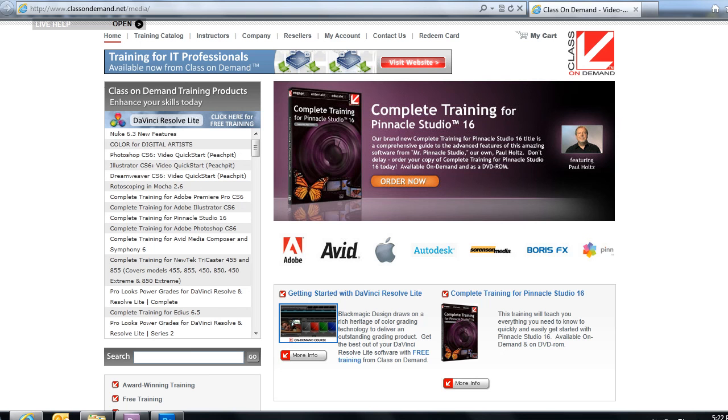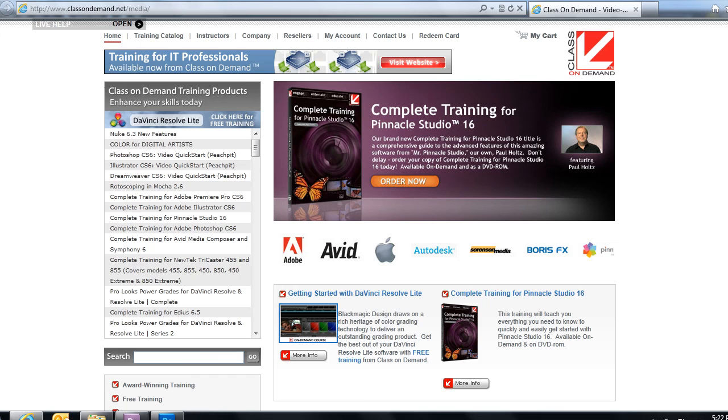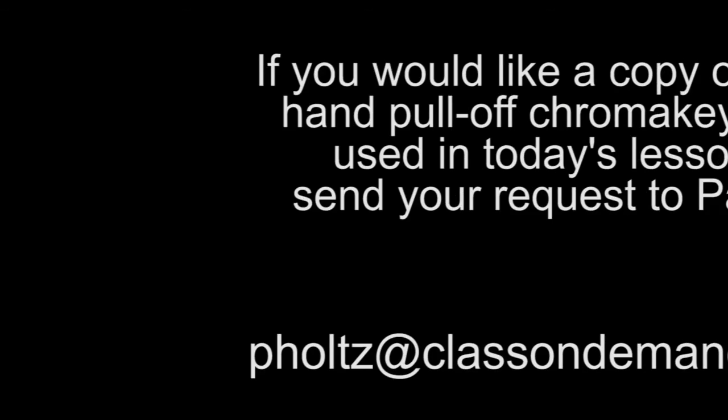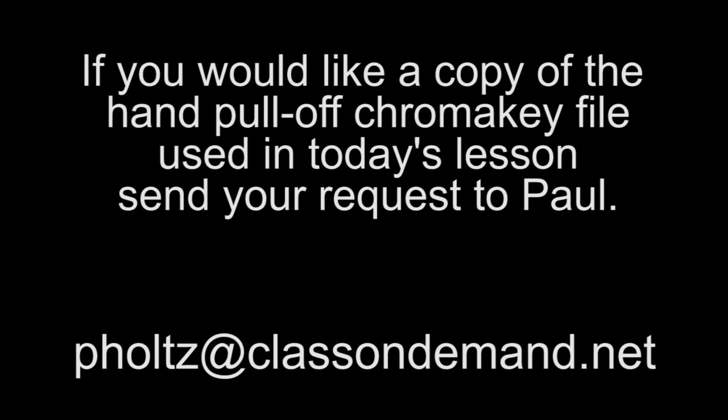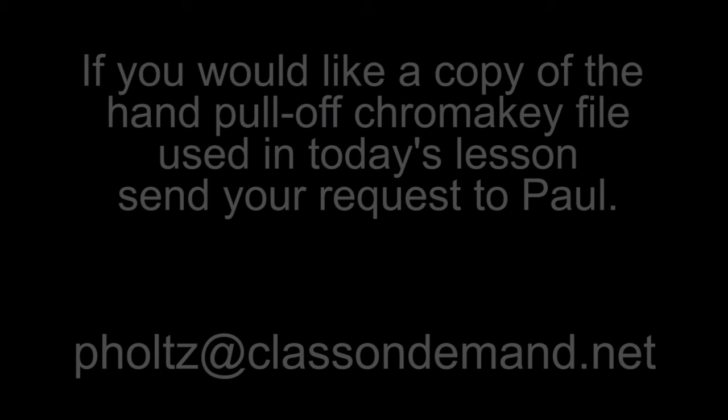And lastly if you really like this go purchase the complete training for Pinnacle Studio 16 or any of our other products on classondemand.com. We go into great depth and detail and if you think this stuff was cool wait till you get into the complete training. It's unbelievable you're going to learn how to edit just like the pros do. Make sure you let us know how you like this stuff. I'm Paul Holtz from Class on Demand. Have a great day.